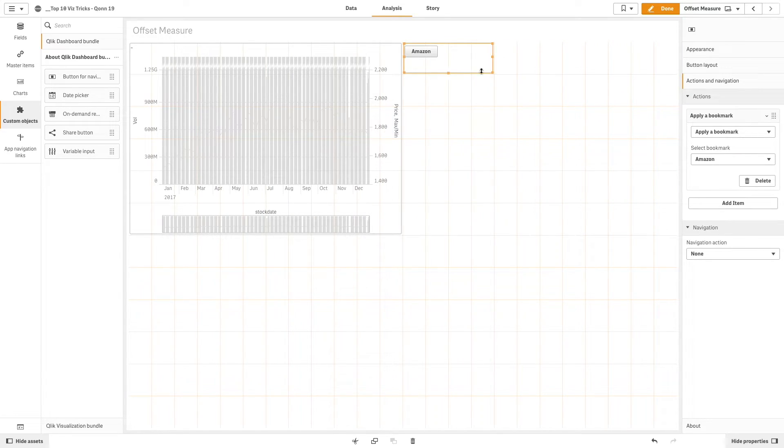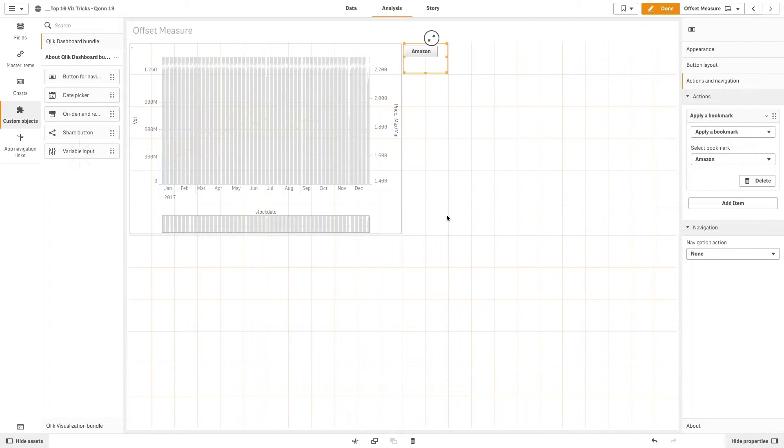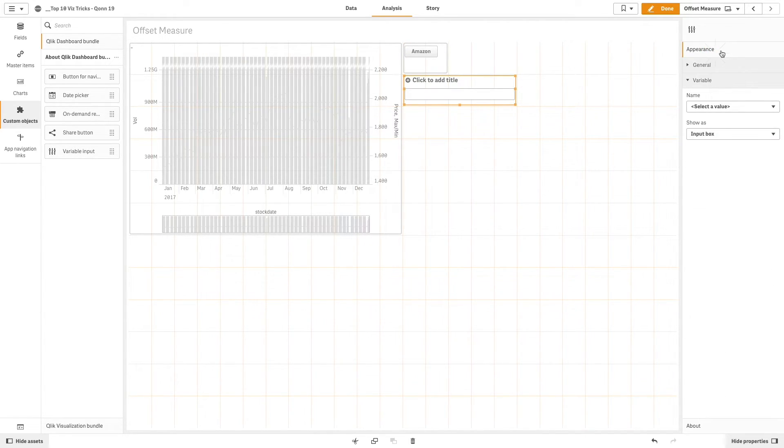And then we add a variable input to show the difference between the chart with the offset and the same chart without the offset.